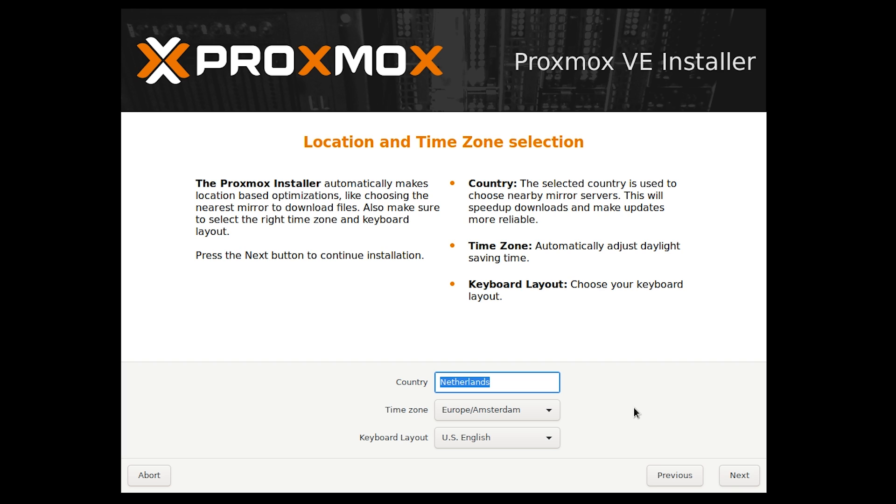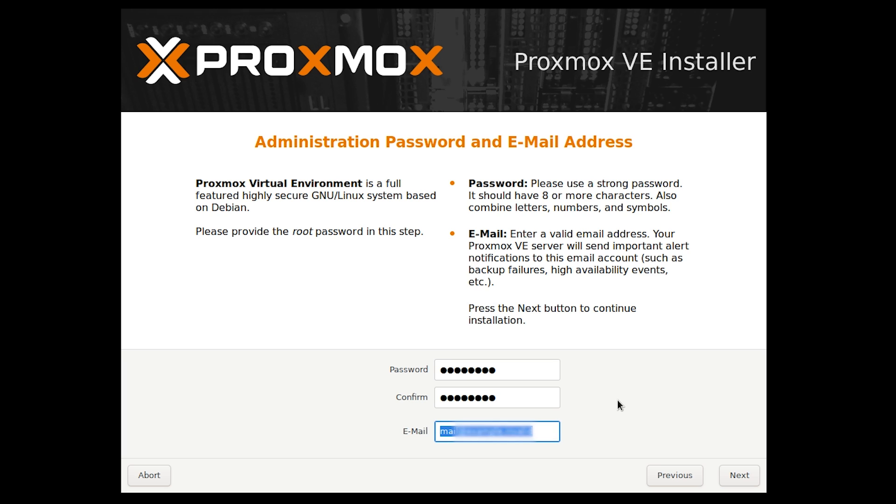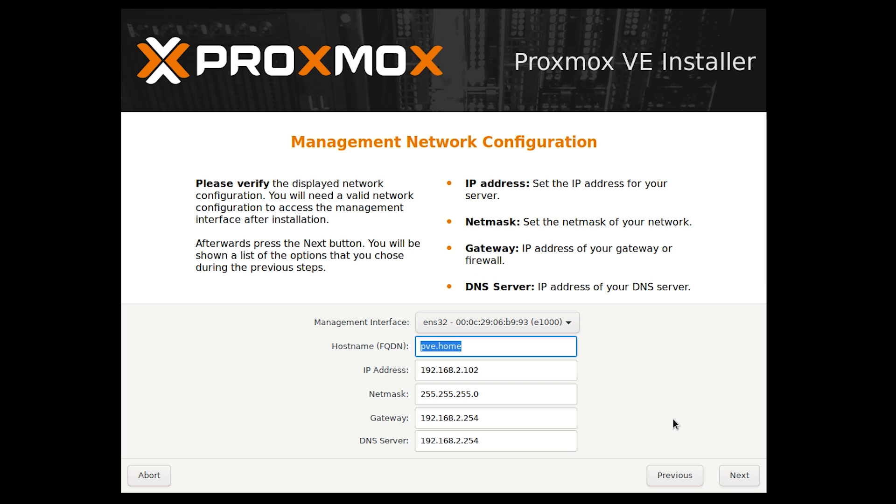Enter your country, time zone, and keyboard layout. For me, they are already correct. Press next. Choose your root password. You'll use this password to login to Proxmox. Then enter a valid email address. This email address will be used for important notifications. Press next. Proxmox should automatically detect your network settings. Advanced users can make changes here, but we'll press next without making any changes.